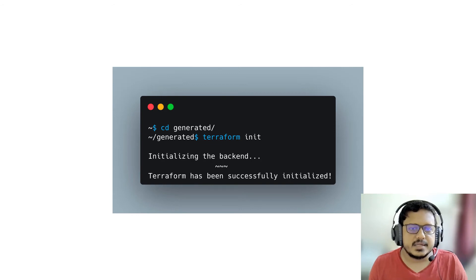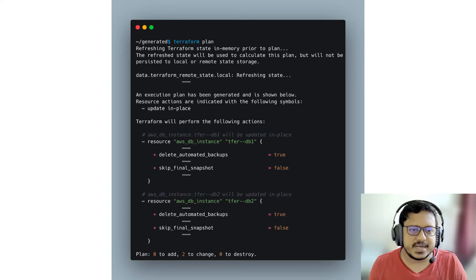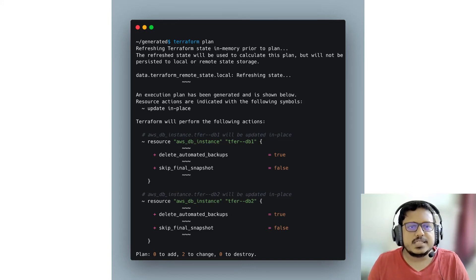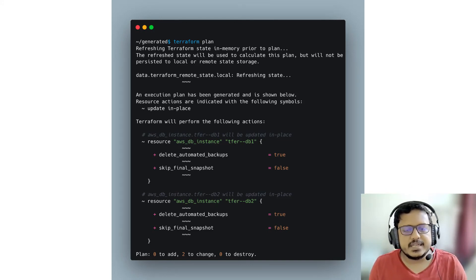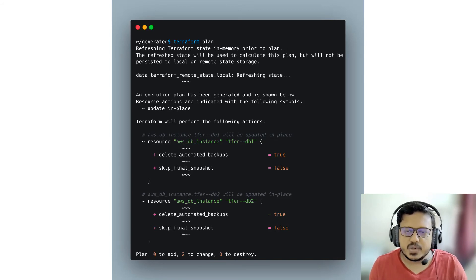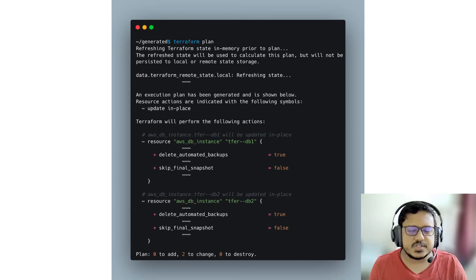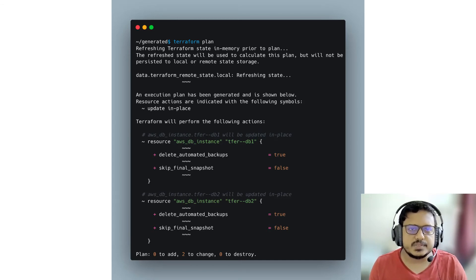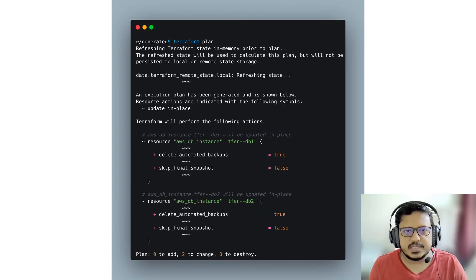Now we have to change the current directory to one created by the import utility and run init in this directory to initialize the imported resource configuration. That is about how the initialization of the backend is done. Once Terraform is initialized, we do a Terraform plan.